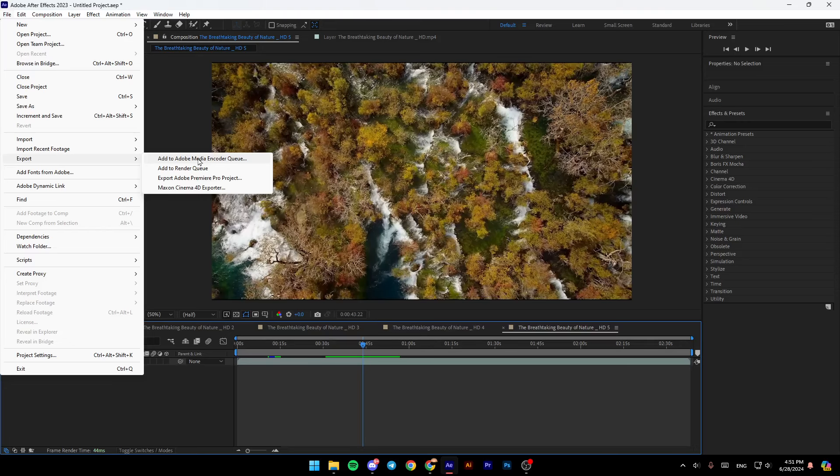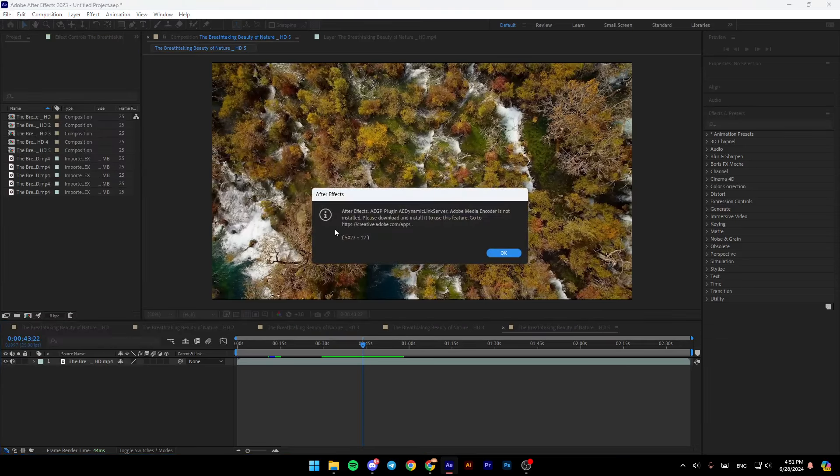So right now, I'm going to click on add to Adobe Media Encoder Queue, and then once you do that, it will be added to Adobe Media Encoder.